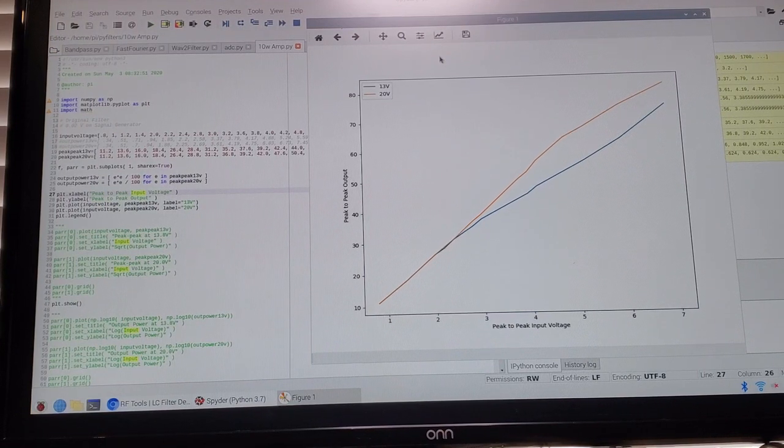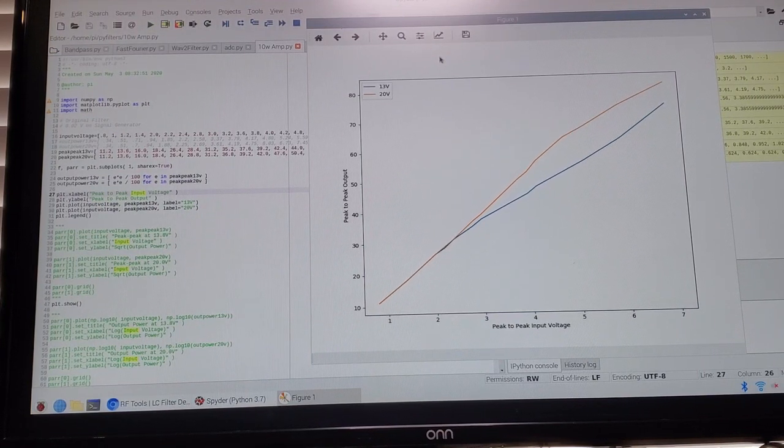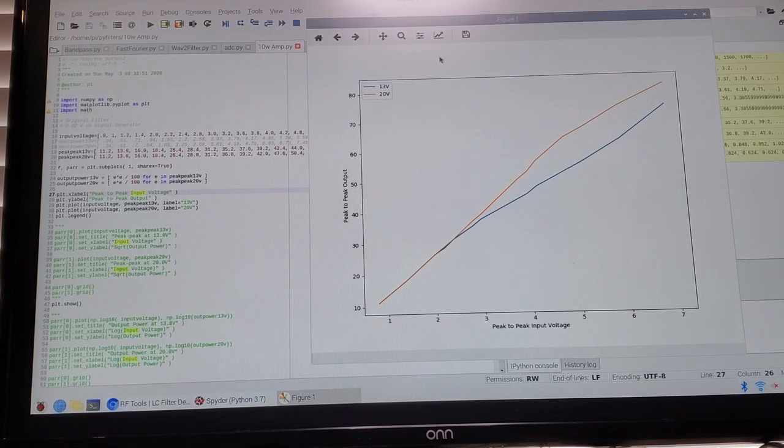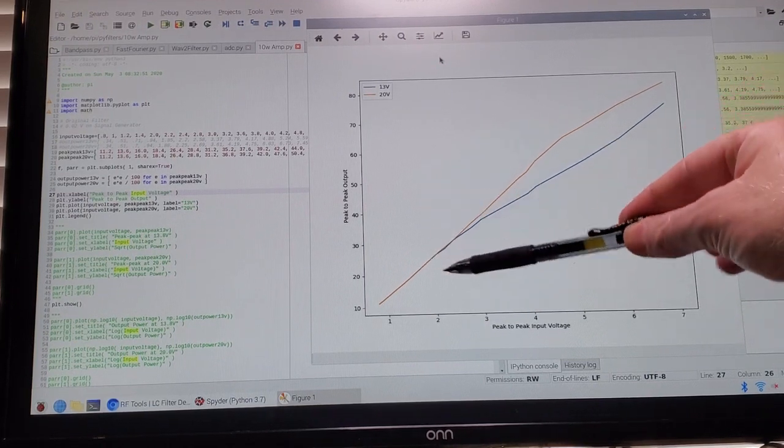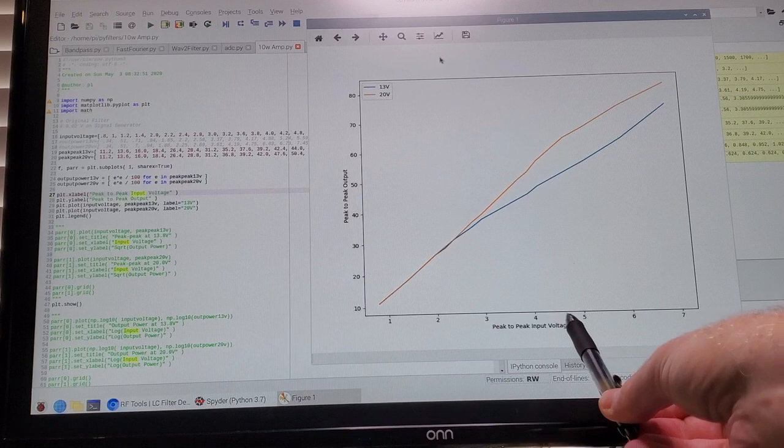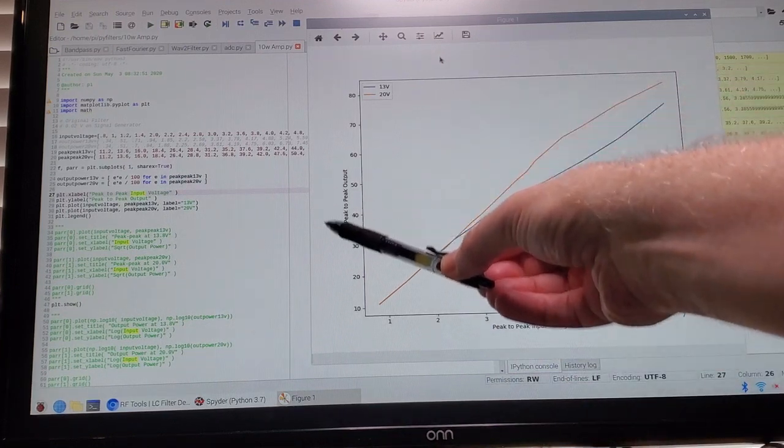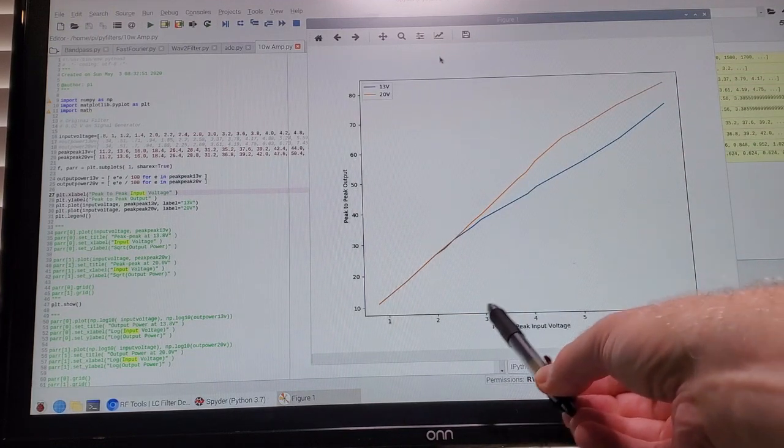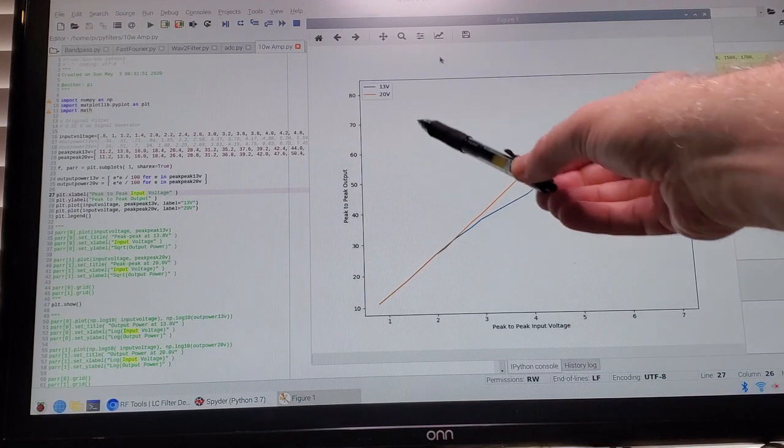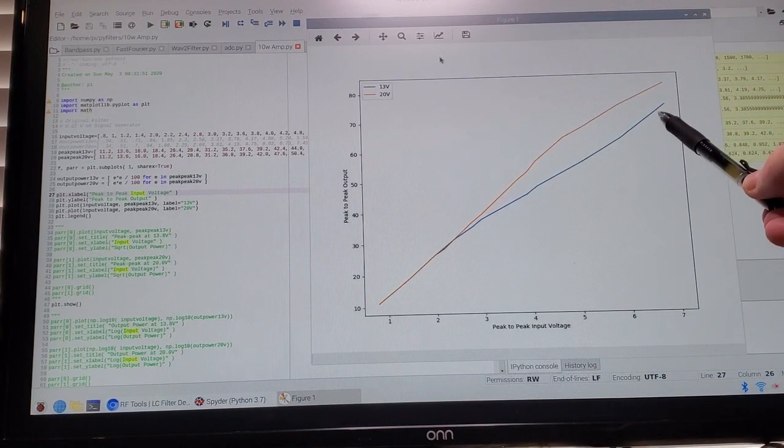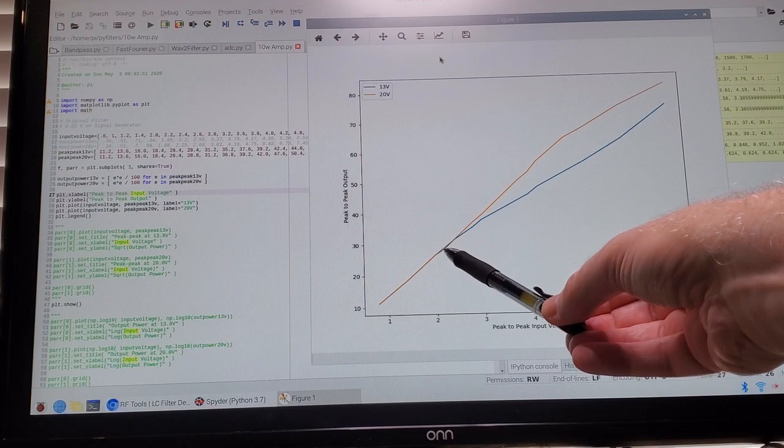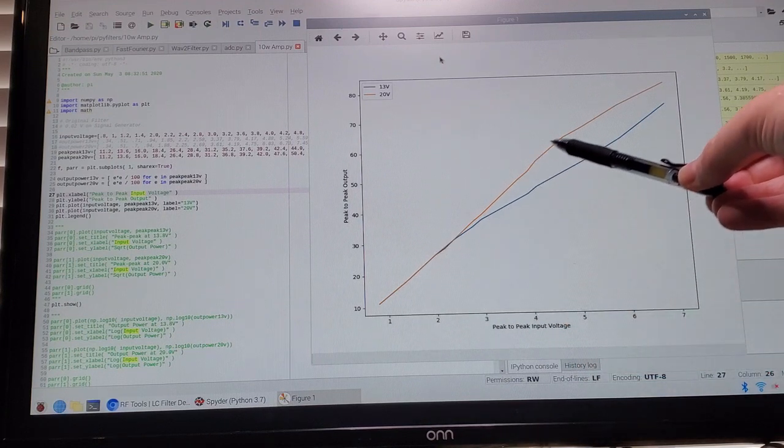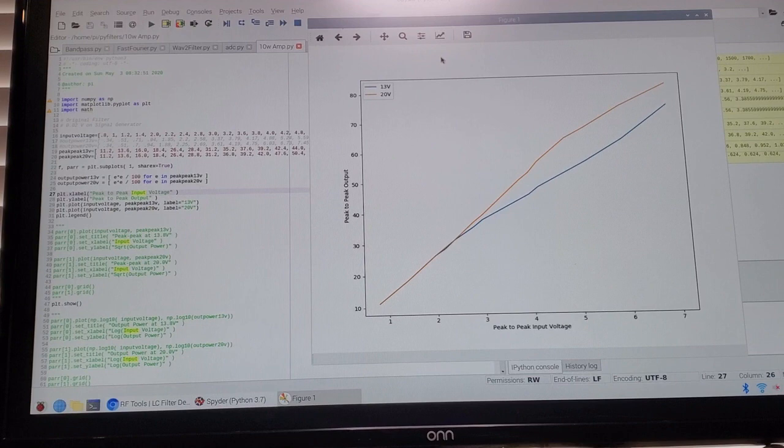What I've got up on the screen here is basically two graphs that show how the peak-to-peak output voltage on the amplifier varies depending on the peak-to-peak input voltage. The blue line is when the power supply is set to 13 volts and the orange line is when the power supply is set to 20 volts.